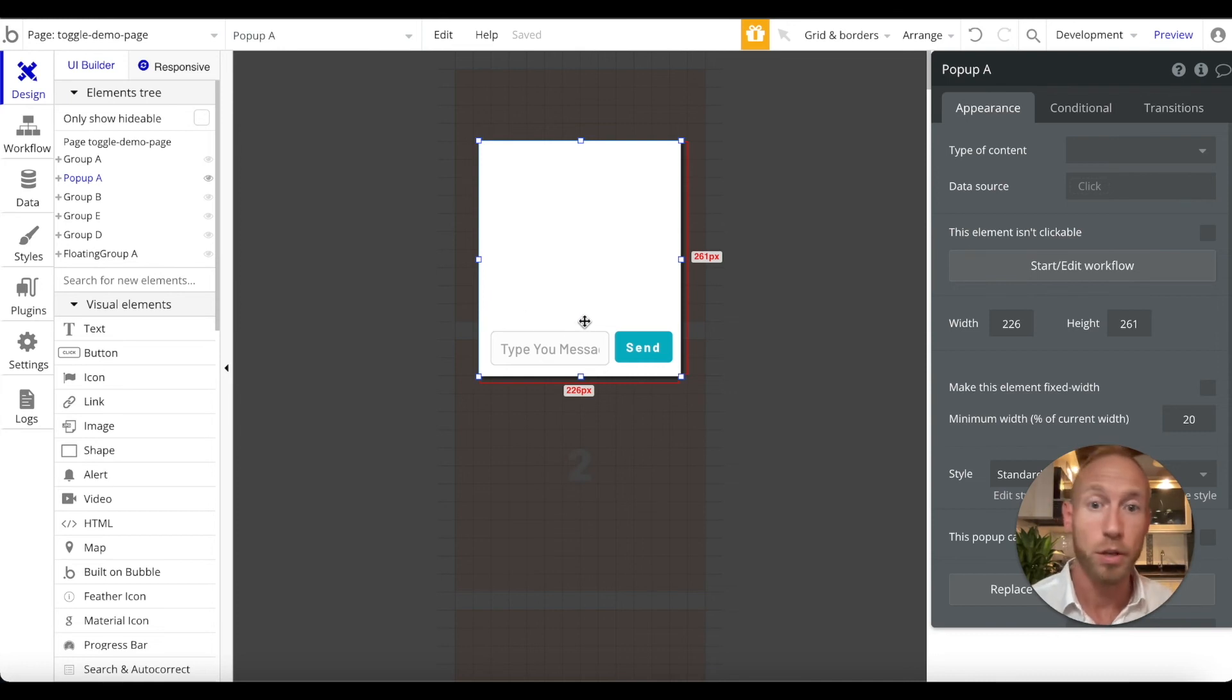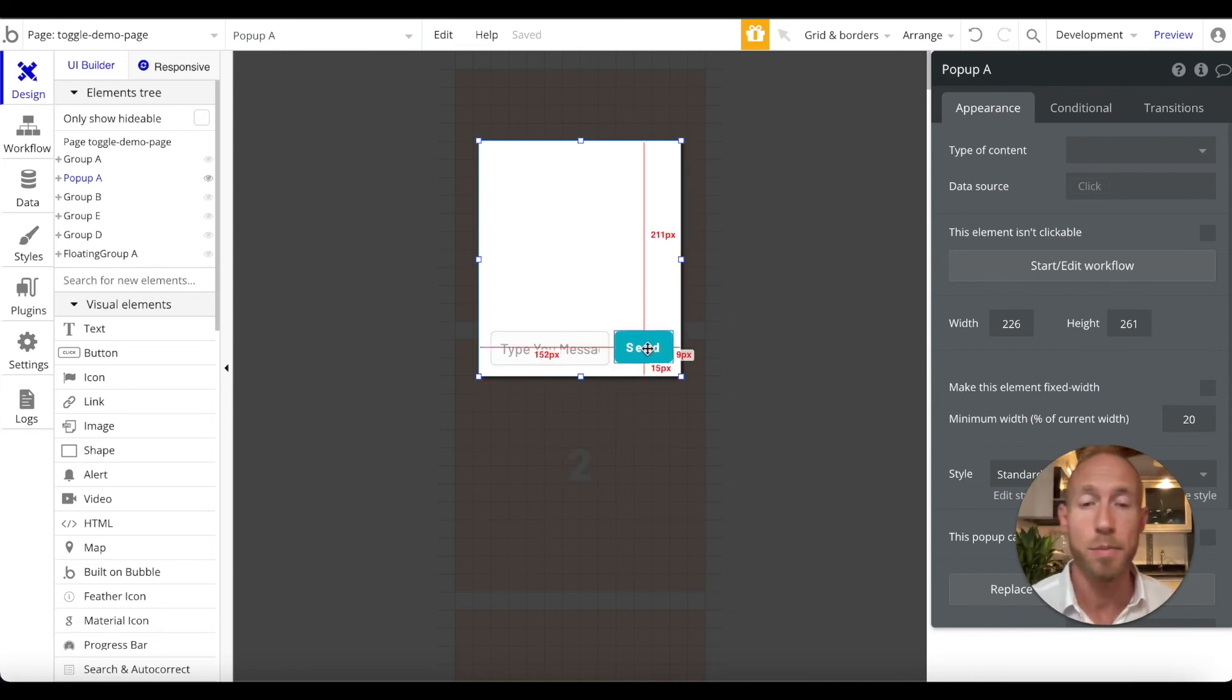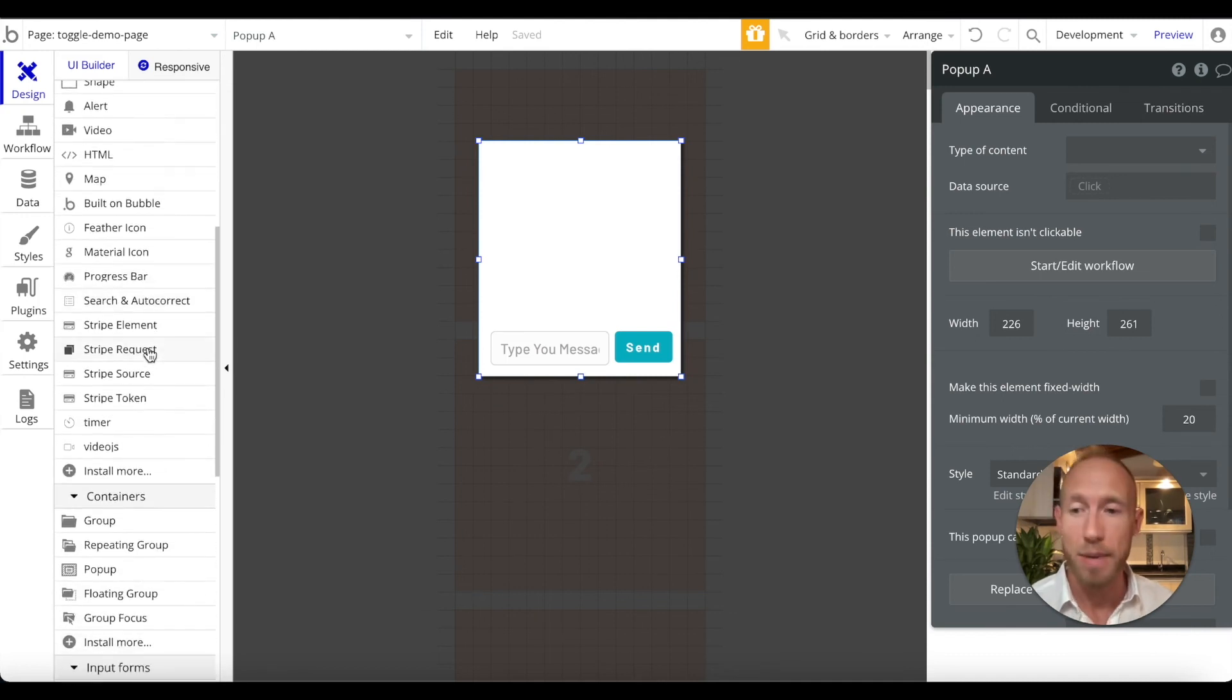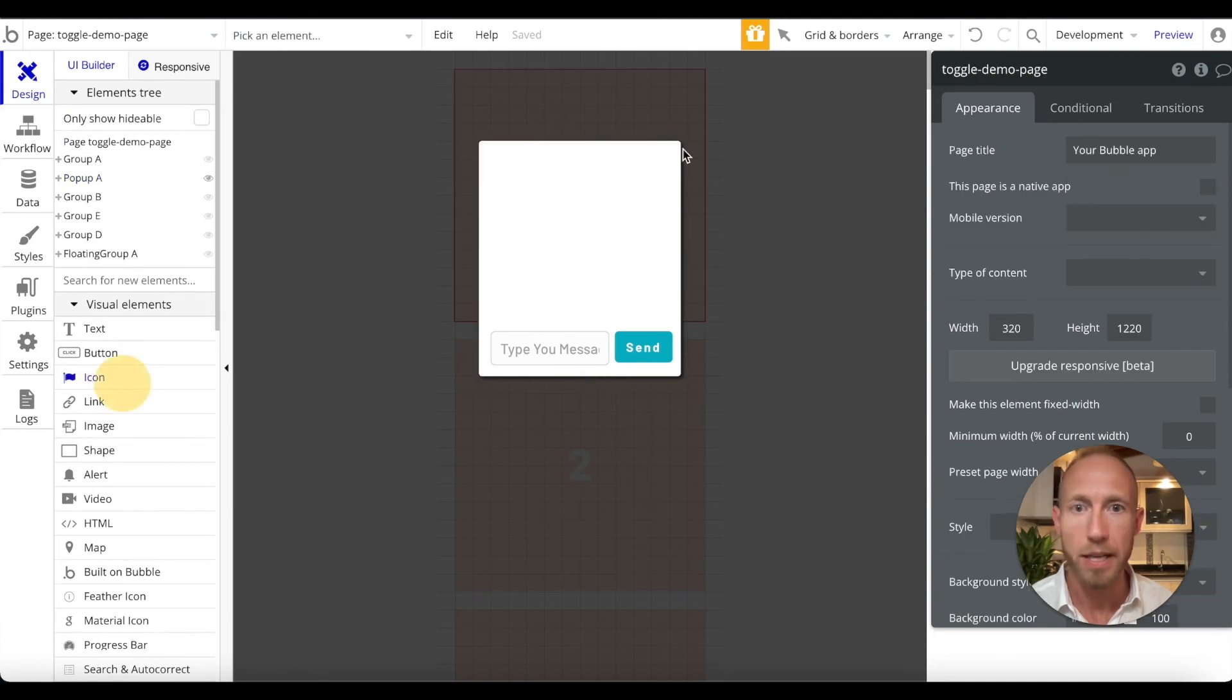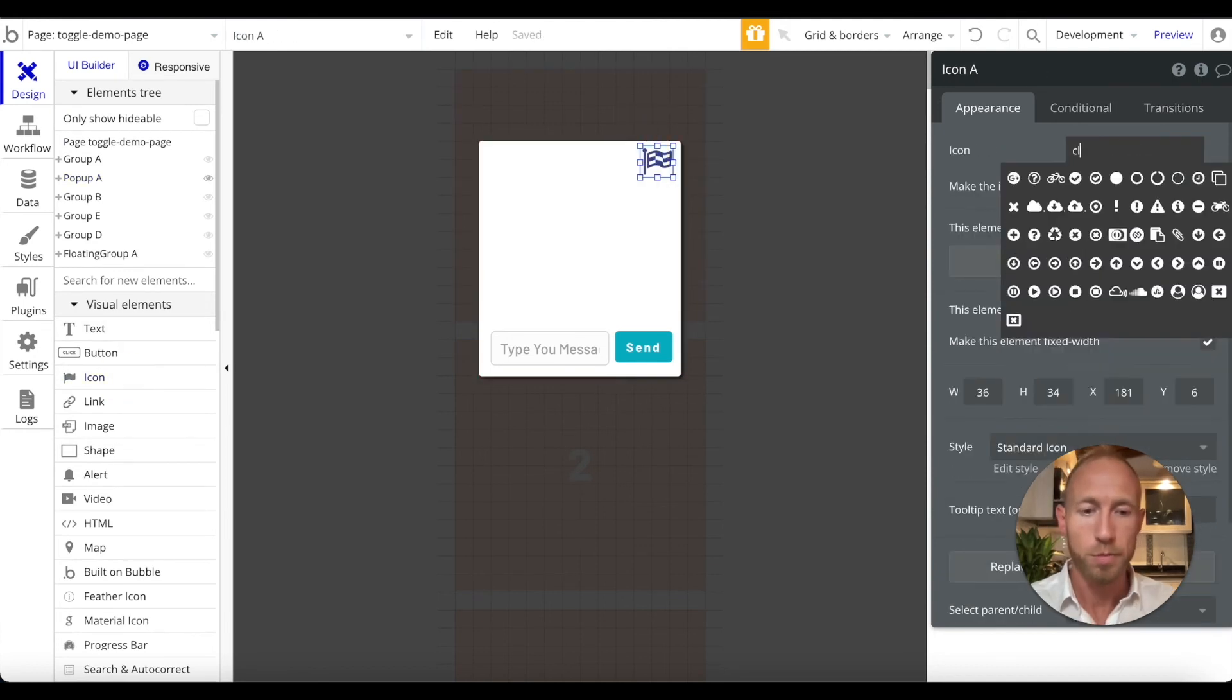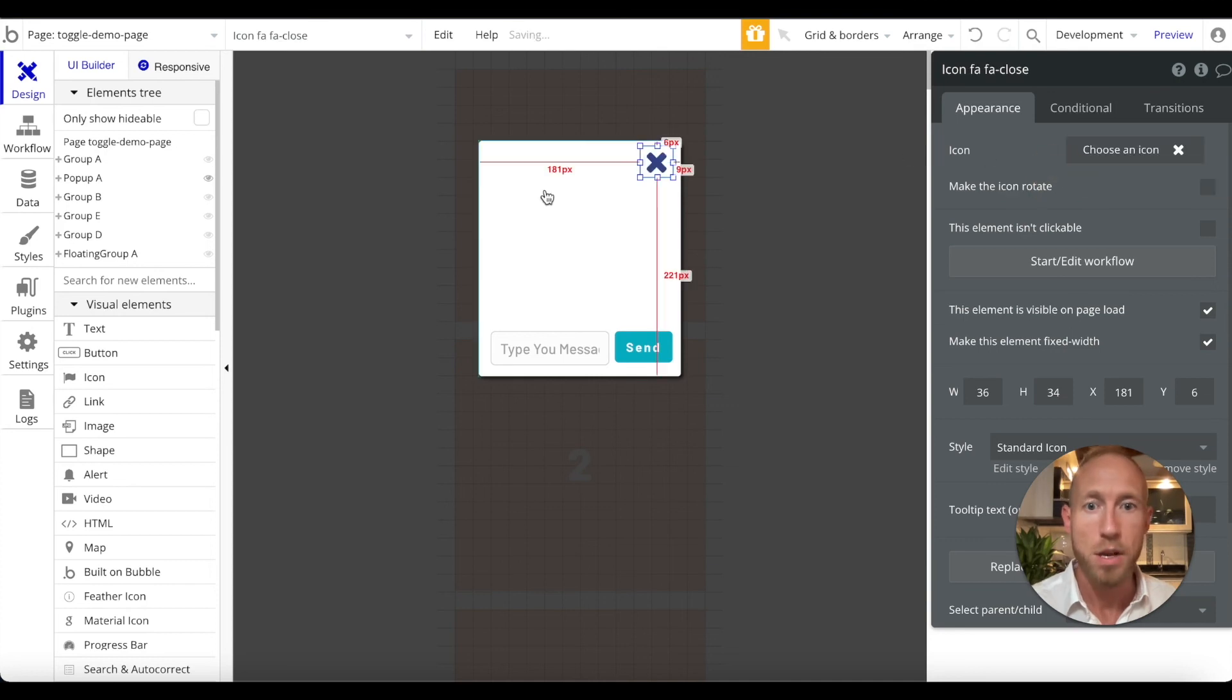And then let's go ahead and just drop an icon here to close this one out. We'll just put close for that. And I'm not going to set up much anything else here. What I'm going to do with this is I'll hide this popup.